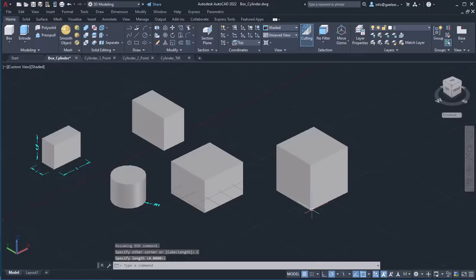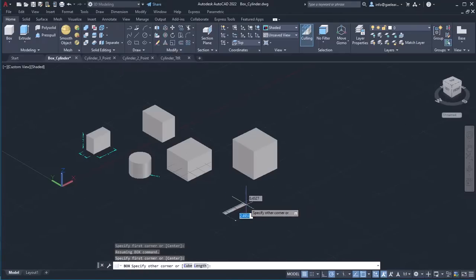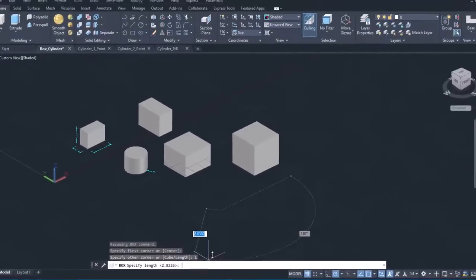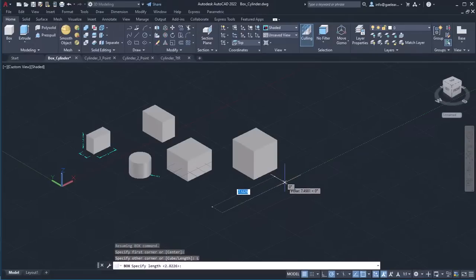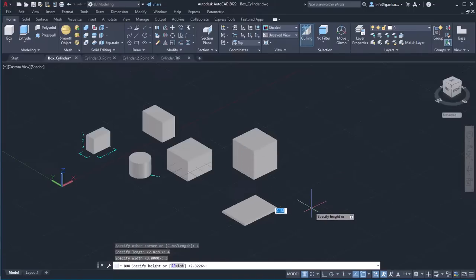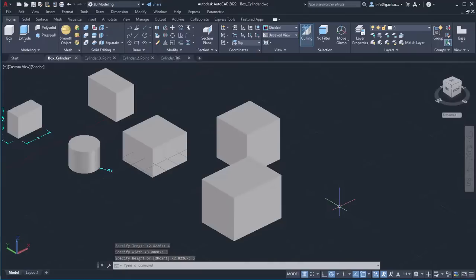I should mention that if you want to create a box of certain dimensions, you have to type the values for the length, the width, and the height respectively. I will activate the box tool again and click to define the first corner. Then, I will click on the length option that appears in the command line and type 4 and press Enter to define it. Then, I will type 3 to define the width and press Enter. Finally, I will type 3 to define the height and press Enter. Notice how easily I created a box with specific dimensions.